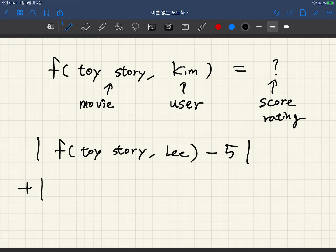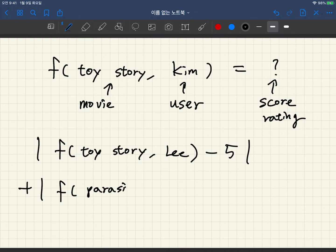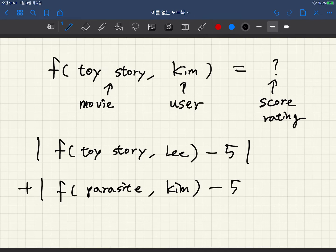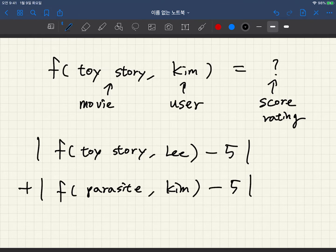We also have another data point: for Parasite and user Kim, the rating should be close to 5 because the ground truth is 5. So this is a supervised learning process — finding a function F so that the output becomes as close as possible to the ground truth.